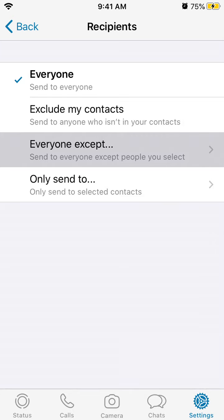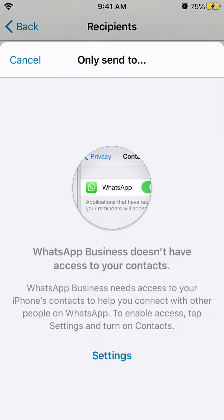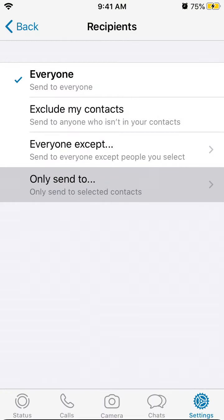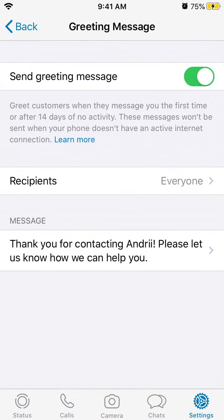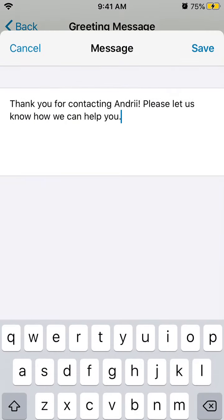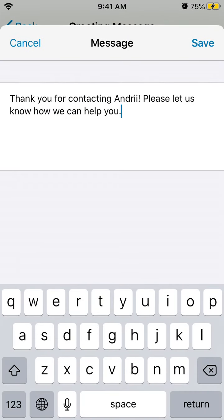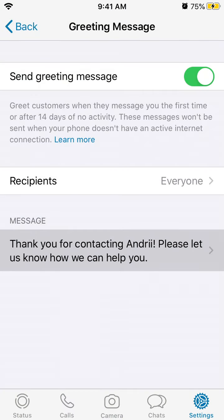If you give access to your contacts, you can select that, and then you can select the message and just tap save.